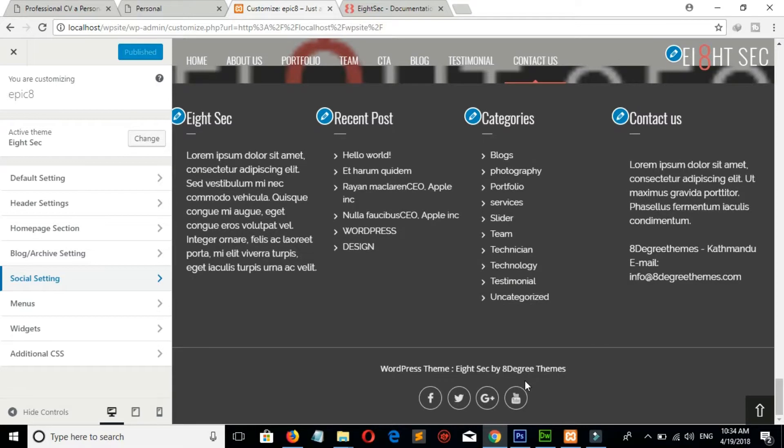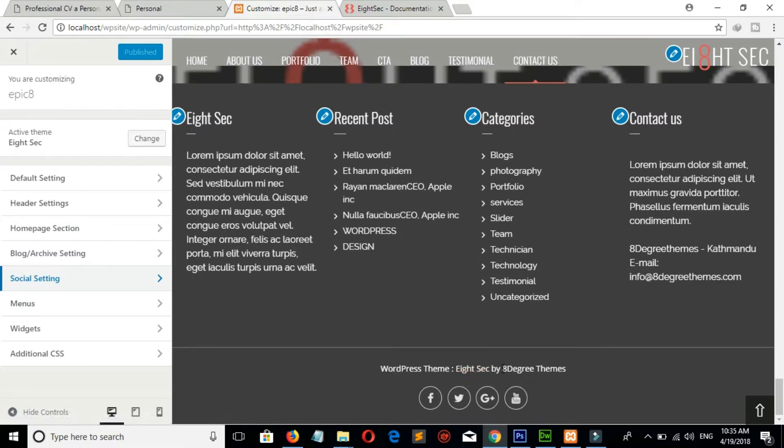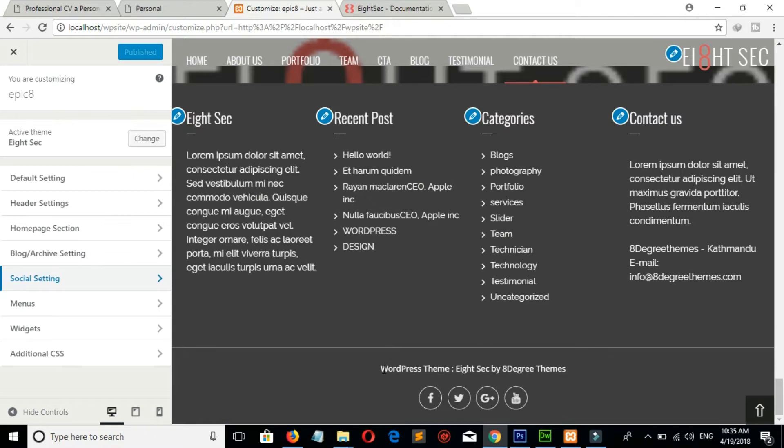Now if you want to change this footer text, then watch my next video, link is given in description below. Please hit like and subscribe and do comment.